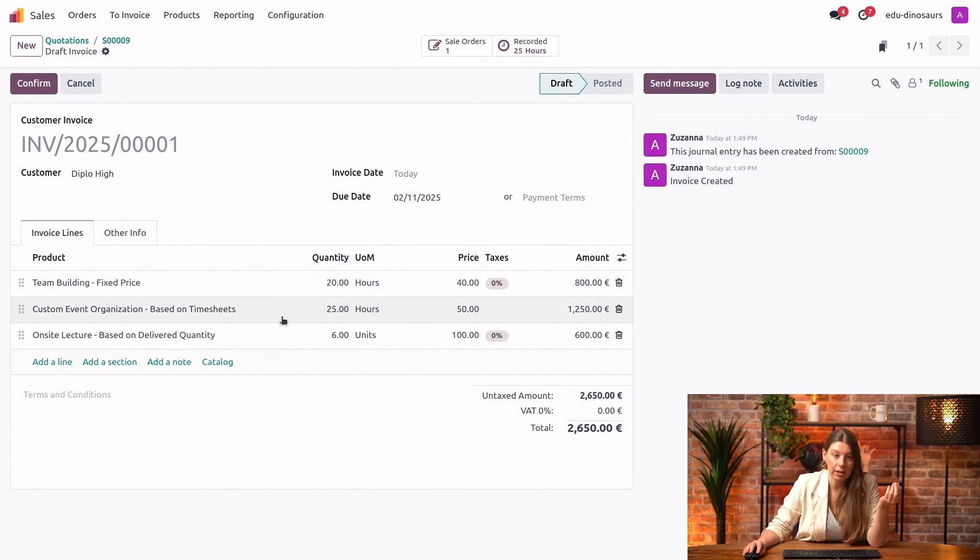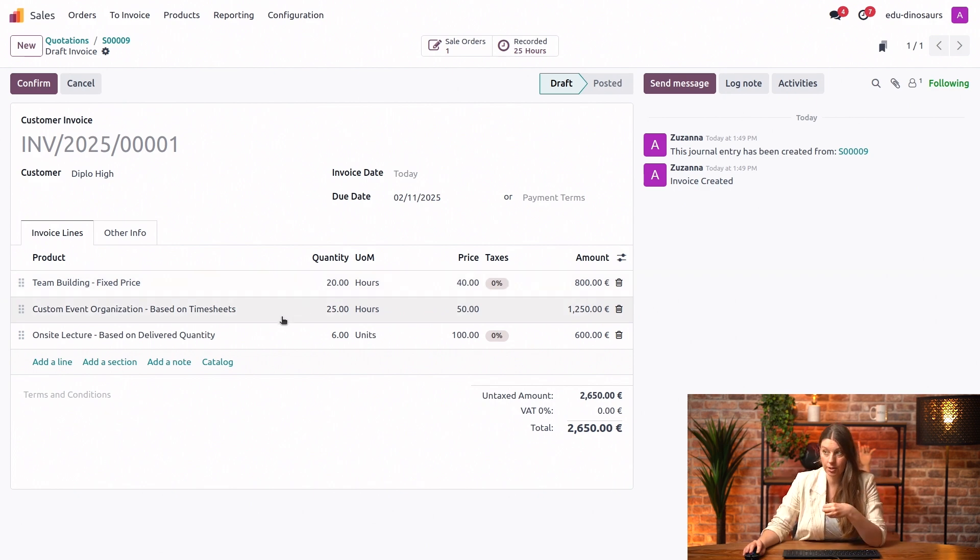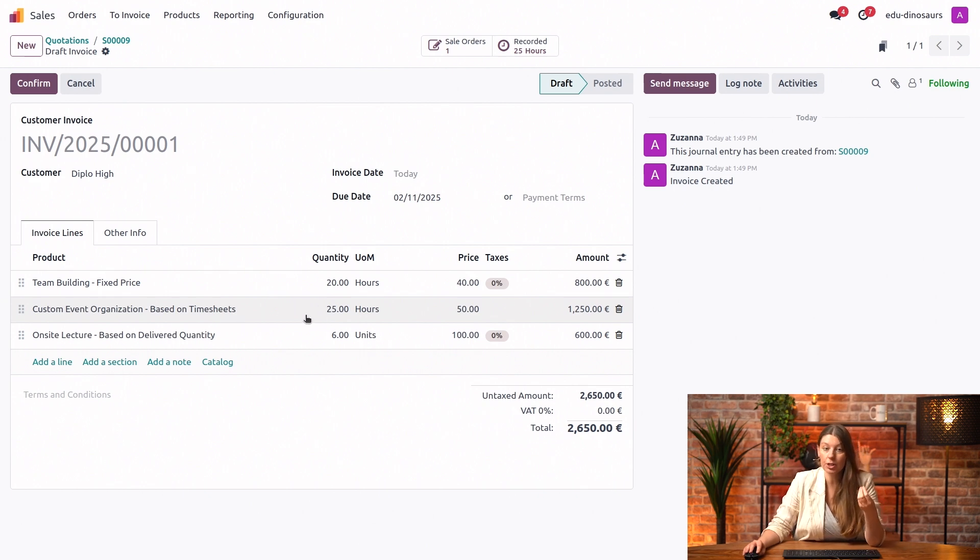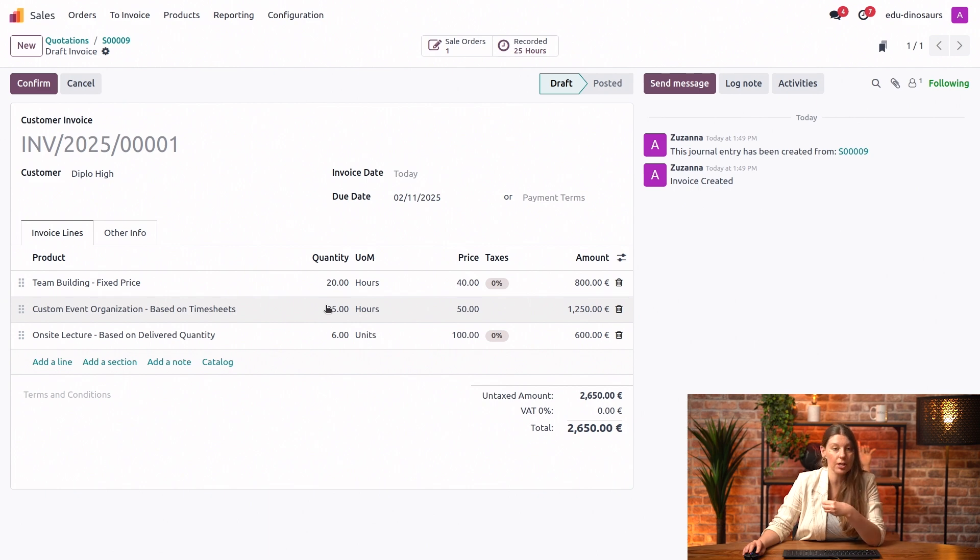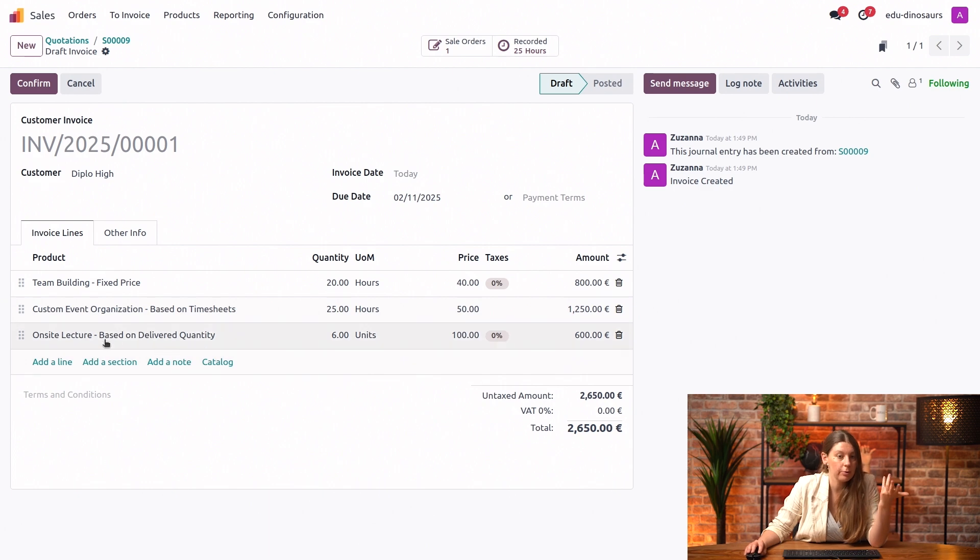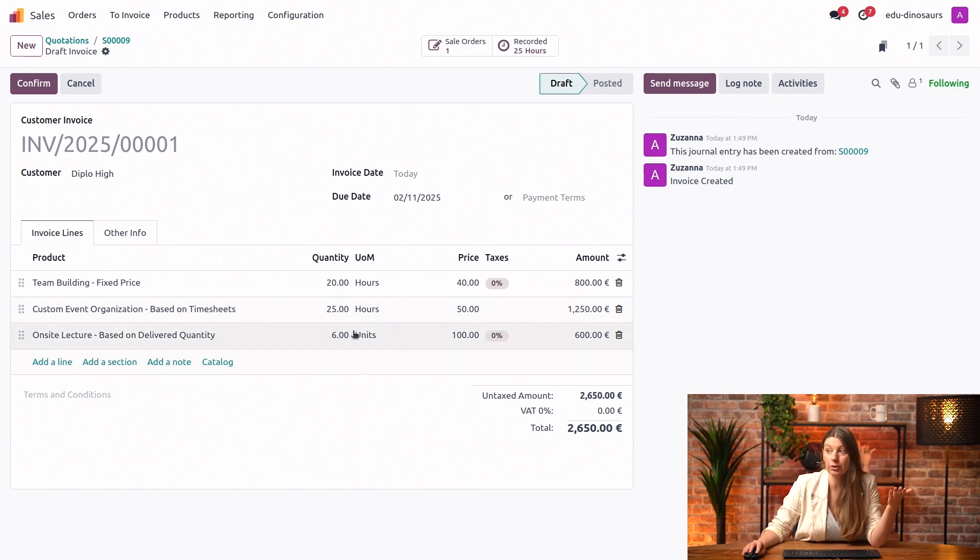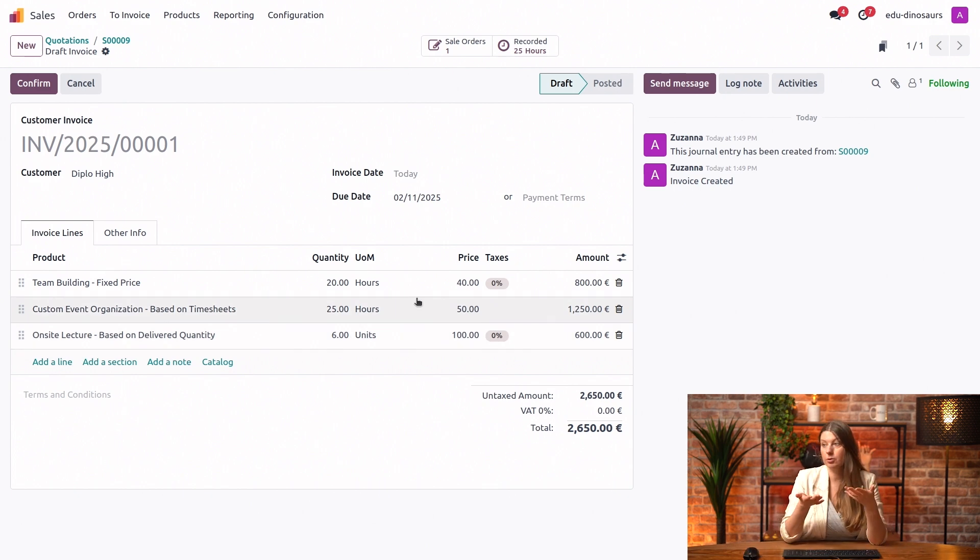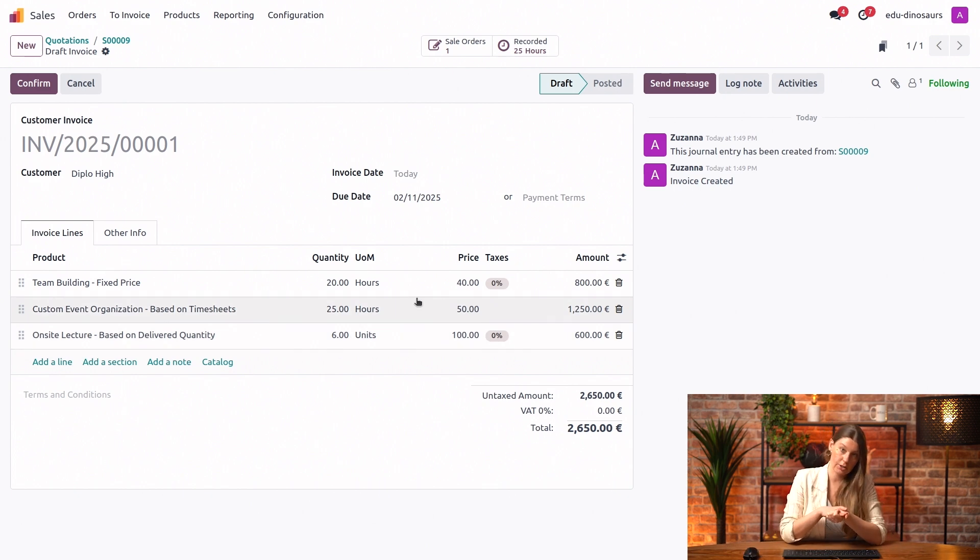However, for our based on timesheet service, our event planning, we also initially sold 20 hours. But since this is based on timesheets, the fact that we worked 25 hours allows us to invoice the customer for the full amount of 25 hours. Then for the based on delivered quantity service, even though initially we thought it will be five, we delivered six. So we are able to invoice the customer for six lectures as well.